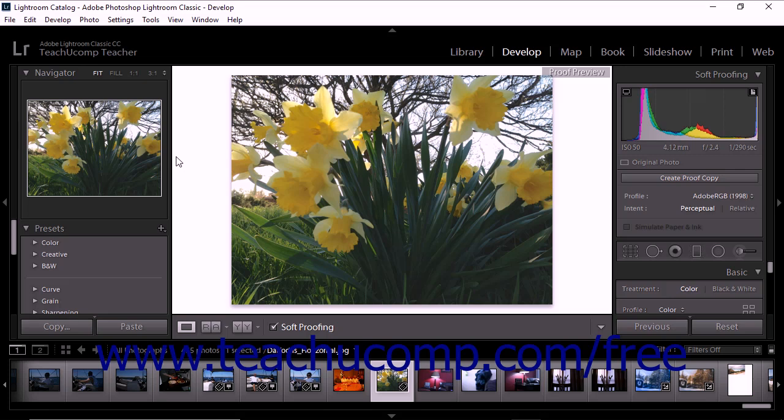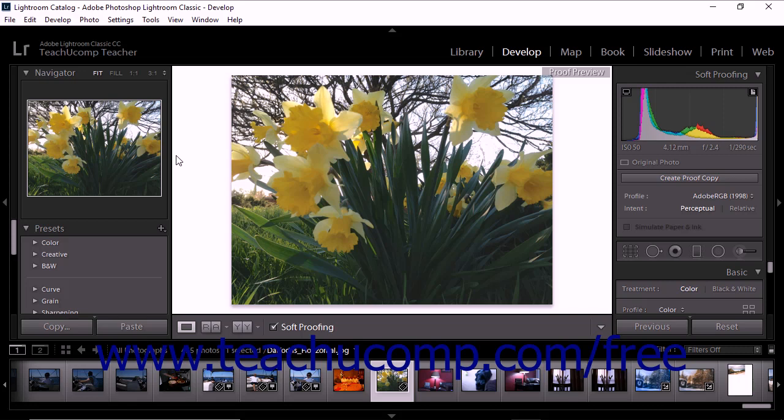Color profiles can be downloaded from the web, purchased from a custom profile service, or created using color profiling equipment. To install a color profile using Windows, simply copy the profile to the Windows System32 Spool Drivers Color Folder. Once the color profile has been copied to that location, you must restart Lightroom Classic CC before the color profile will be accessible.